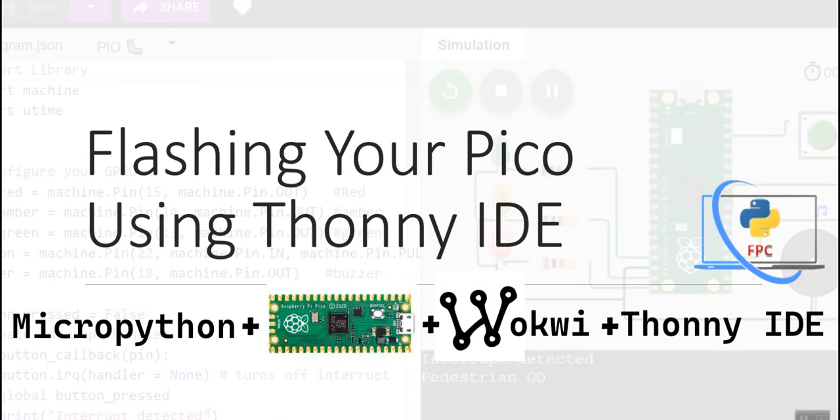Hi. In this tutorial, I'll be showing you how to flash your Raspberry Pi Pico using the Thonny IDE.